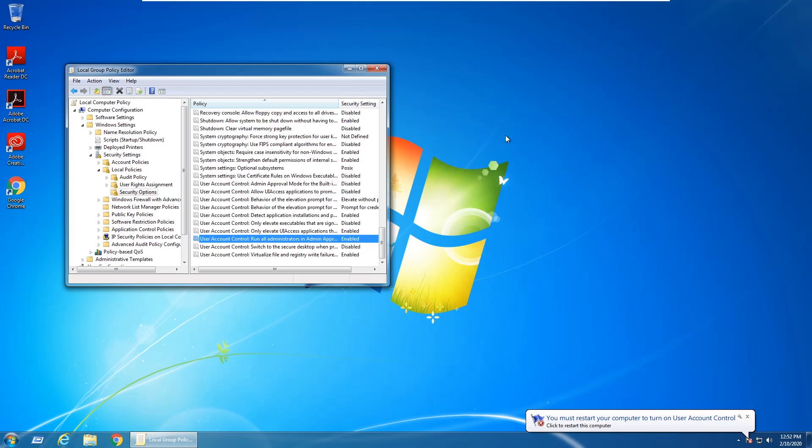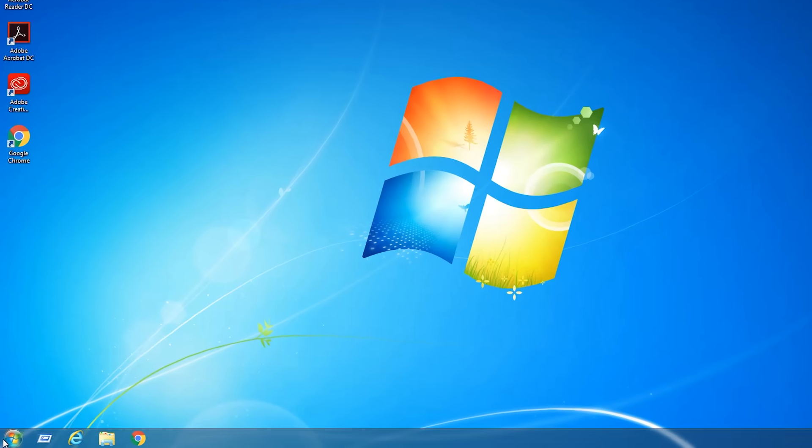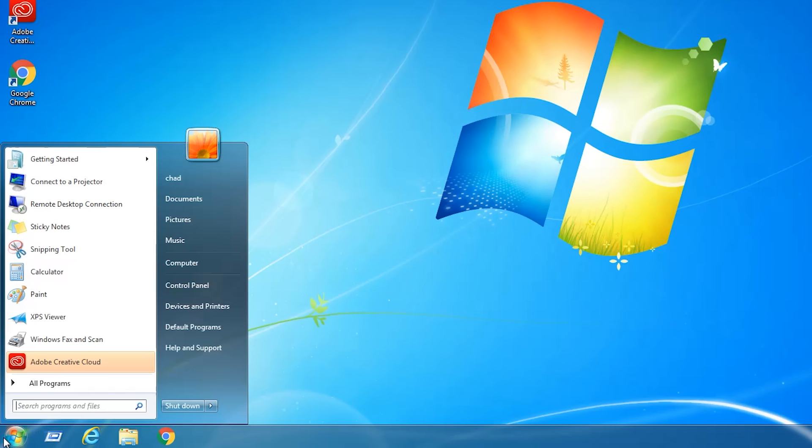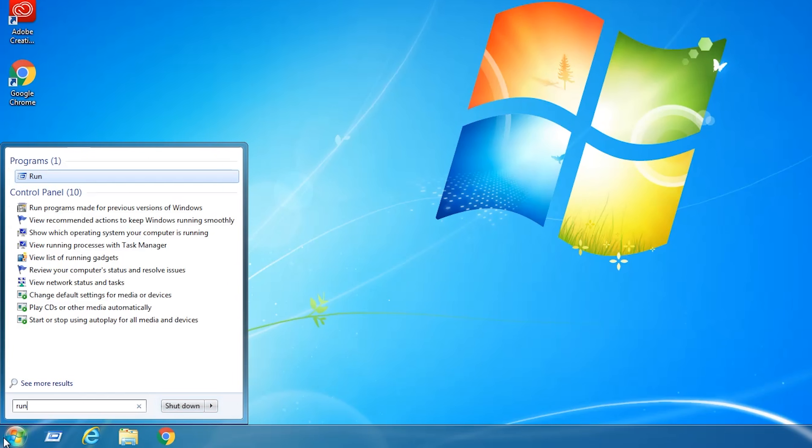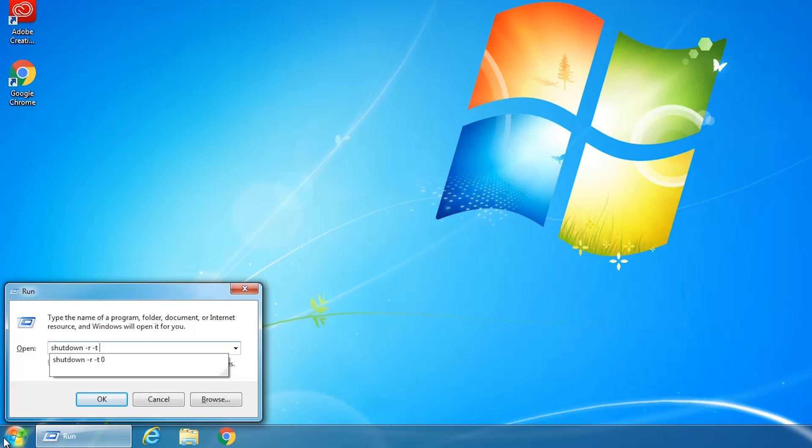So I'm going to go ahead and close out of this window here and then go to Start, type in Run again, and in the run prompt type in shutdown-r-t0 and hit Enter.